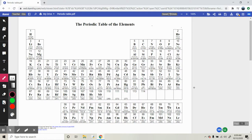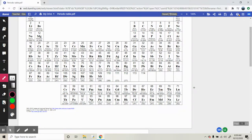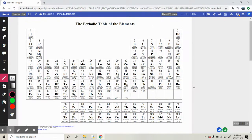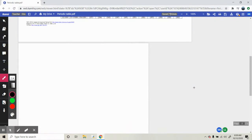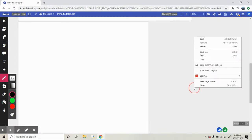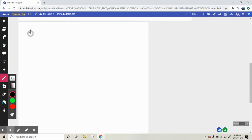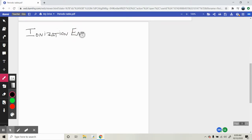Hey everyone, so today we are talking about our second out of three trends and this has to deal with ionization energy. What is ionization energy?